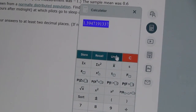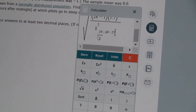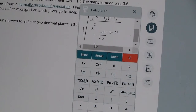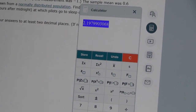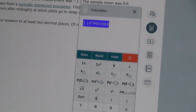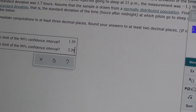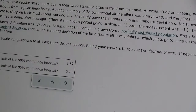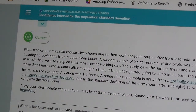Now I undo that and click in front of that fraction to add '1 minus' before it — that's all I change. When I hit equal, I get 2.197. Rounding to two decimal places: the 9 rounds up, so that becomes 2.20. So my lower bound is 1.39 and my upper bound is 2.20. I check that and we got it correct.